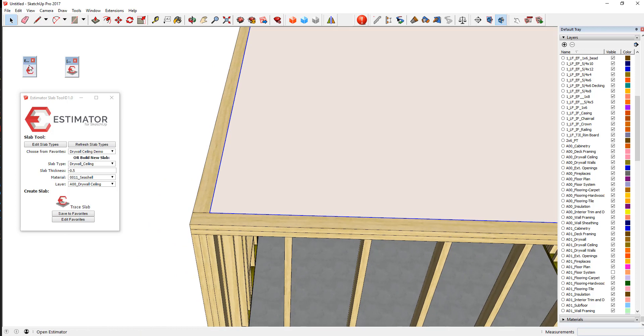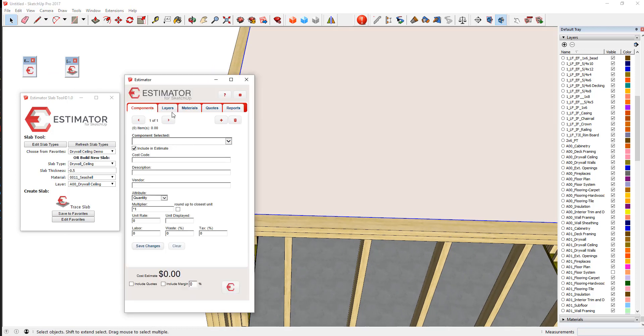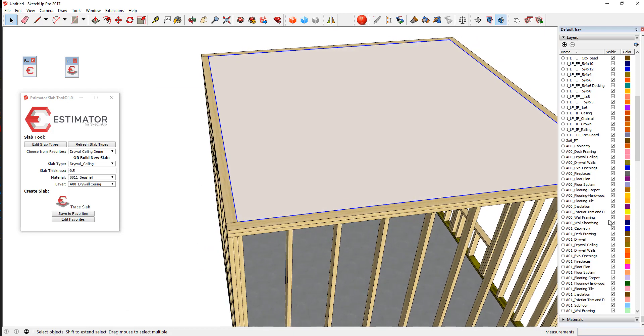Now when we click on that there and we select Estimator and we go to our Layers tab that has this particular layer in it, drywall ceiling, we see we get three boards reporting out.